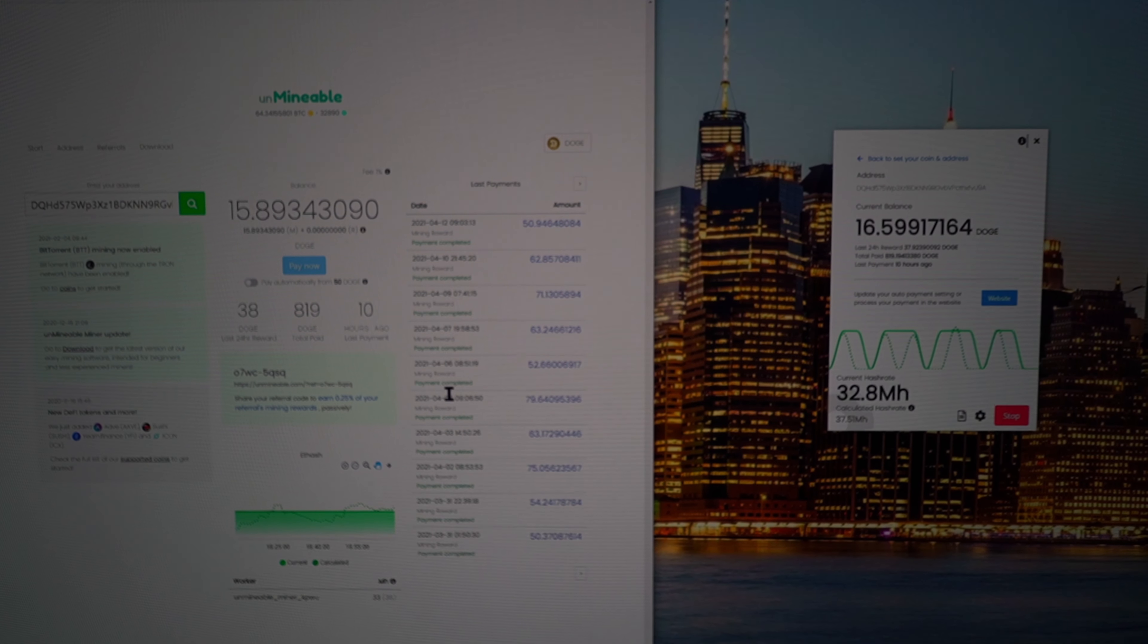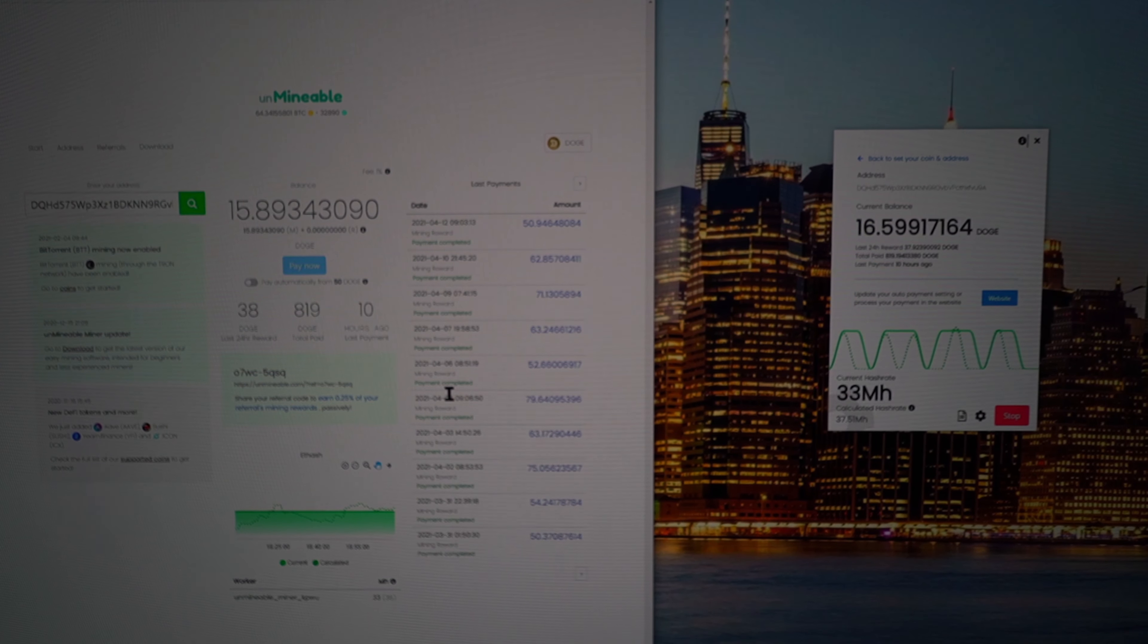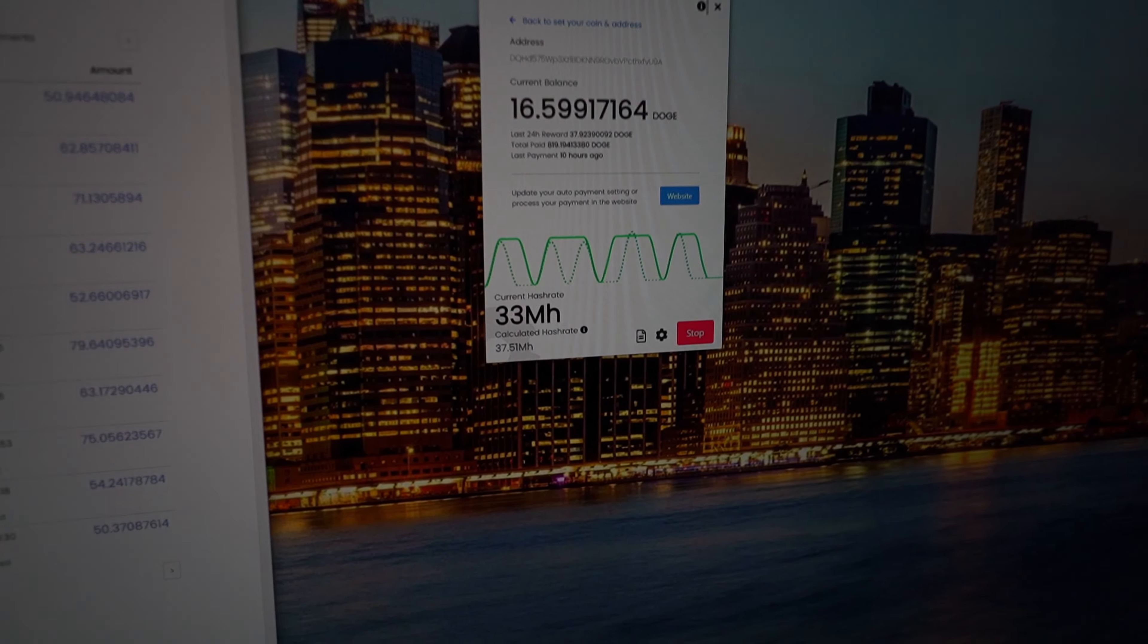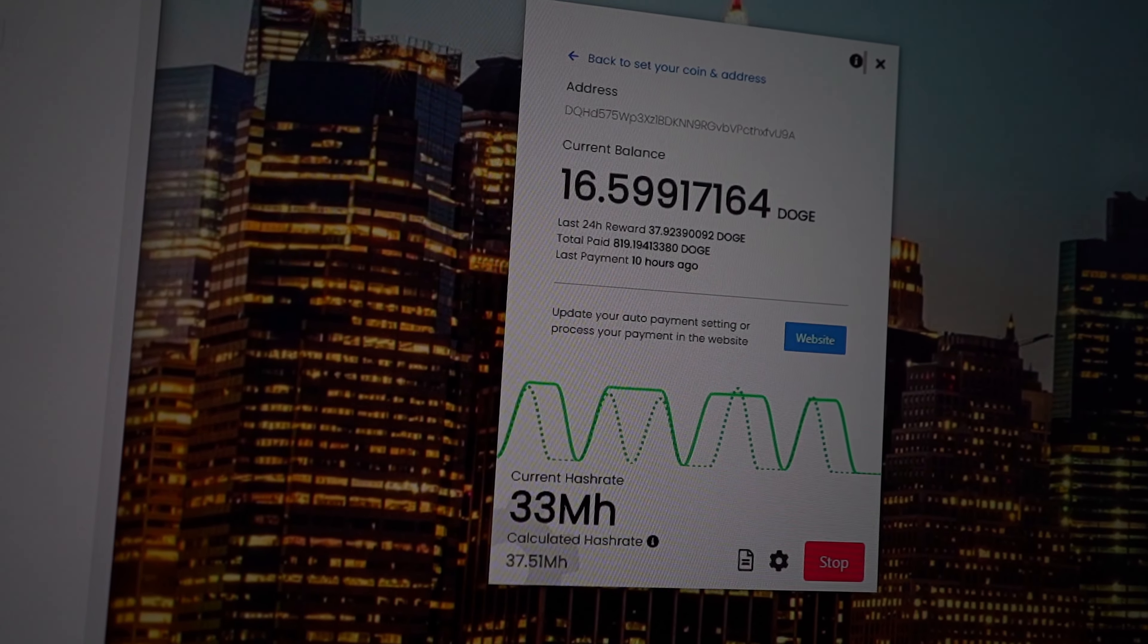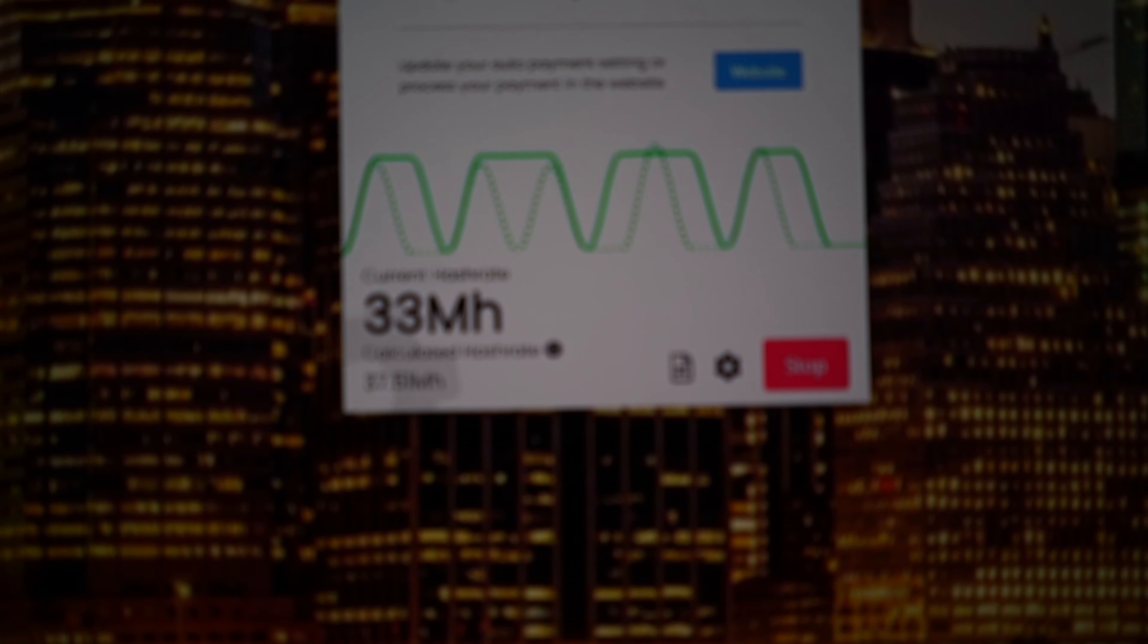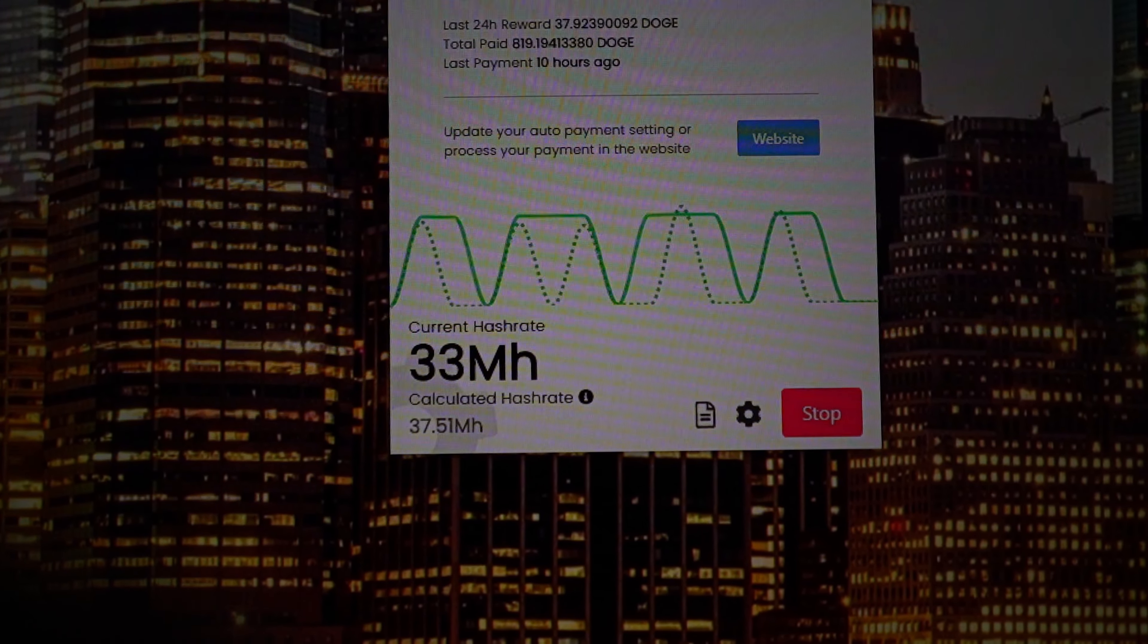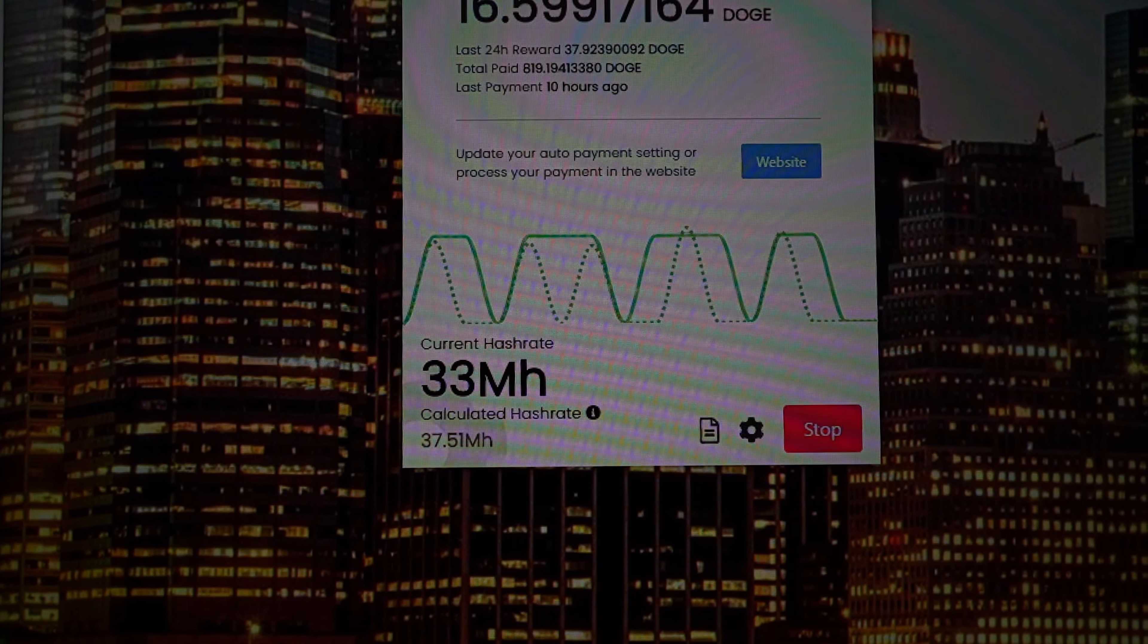Right now this is mining about 33 megahashes per second, and even though on the bottom it says that it's hashing a little bit more than that, you can see right here the system is saying that it's hashing 37 hashes a second, so it's possible that you can get a little bit more.